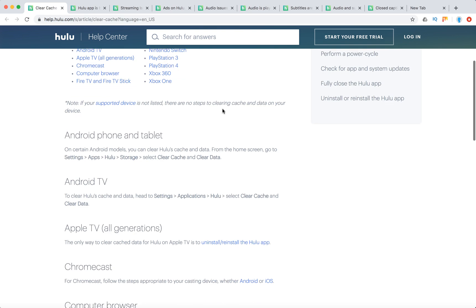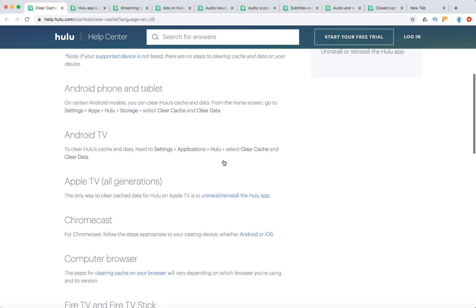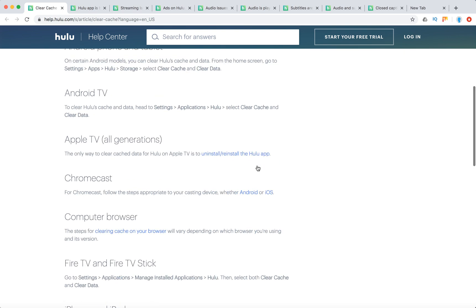On Android devices — phone and tablet — you just need to from the home screen go to Settings, Apps, Hulu, Storage, then select Clear Cache and Clear Data. On Android TV, go to Applications, Hulu, Clear Cache and Clear Data.